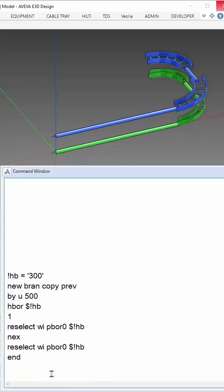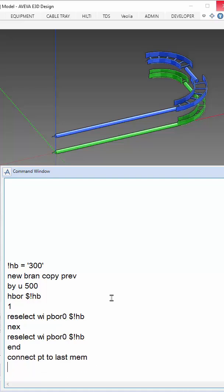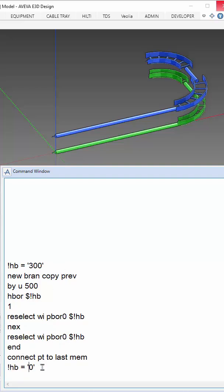To complete the branch, I'll just connect the branch tier to the last member. We can continue to do the rest of the sizes for the specs.